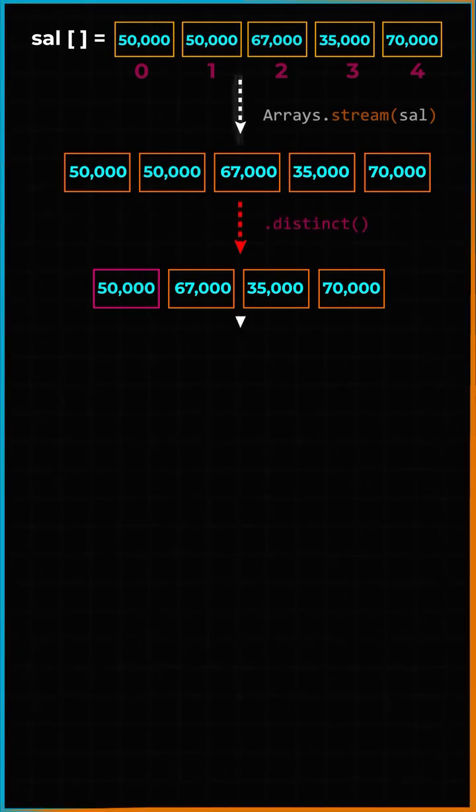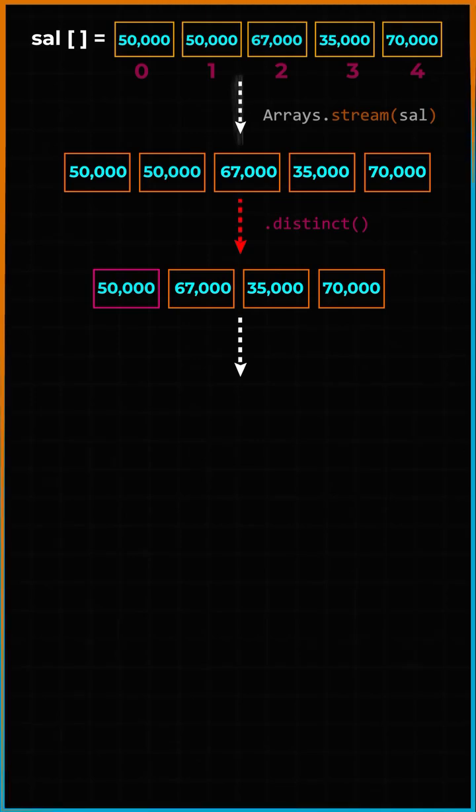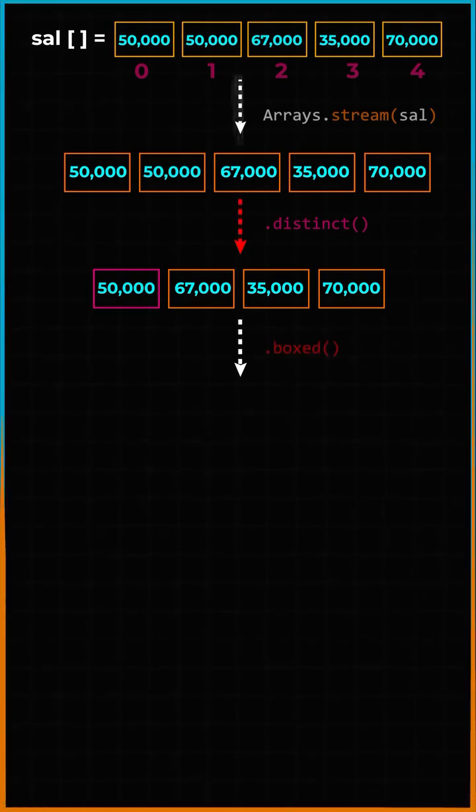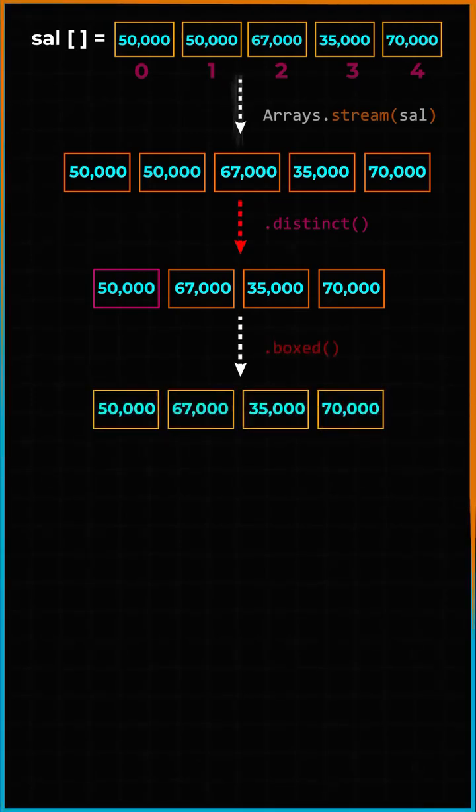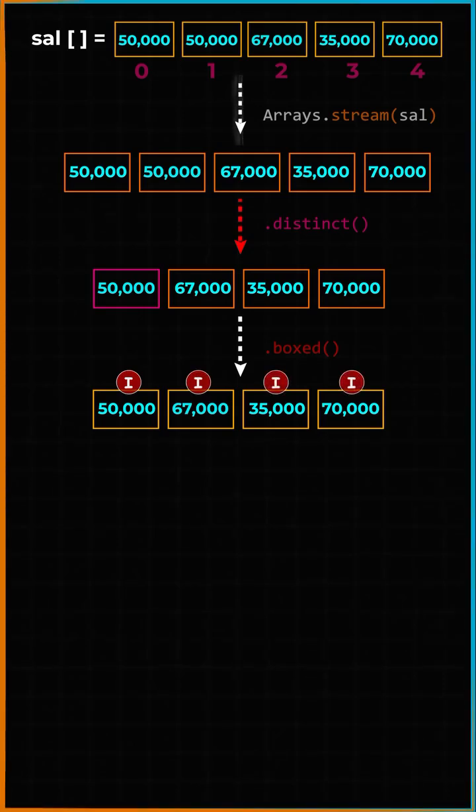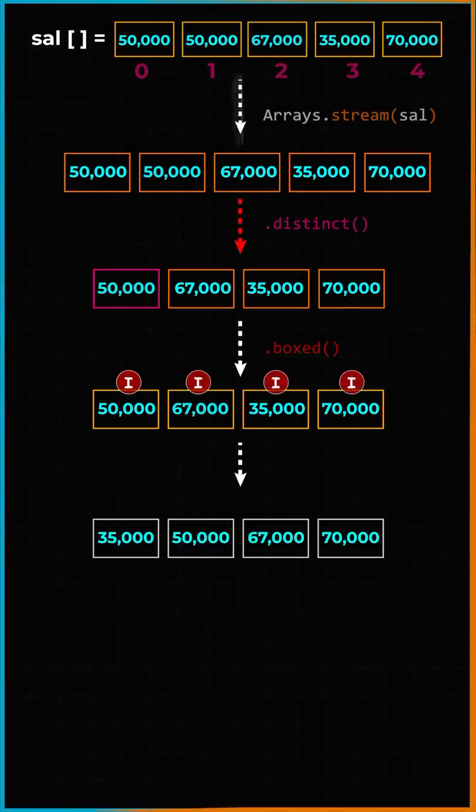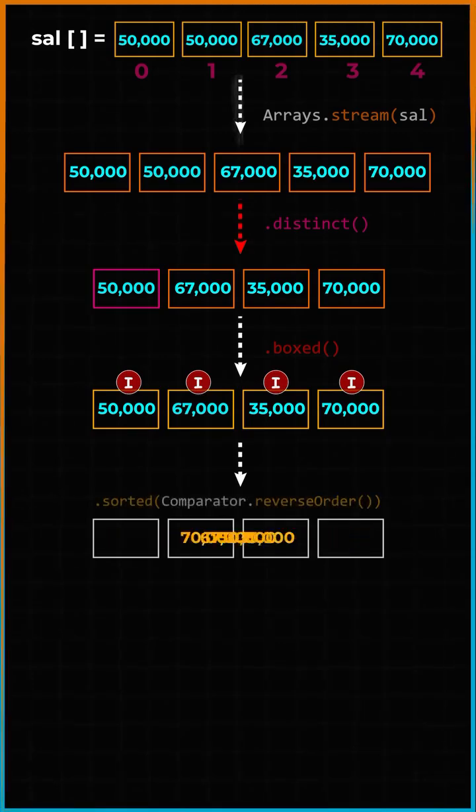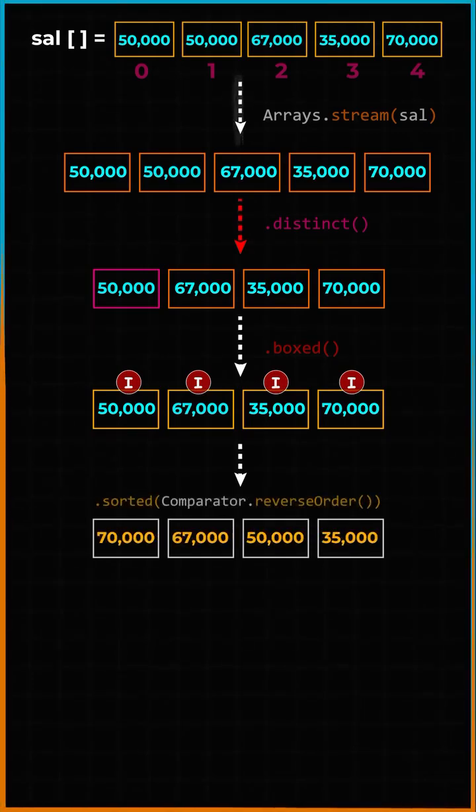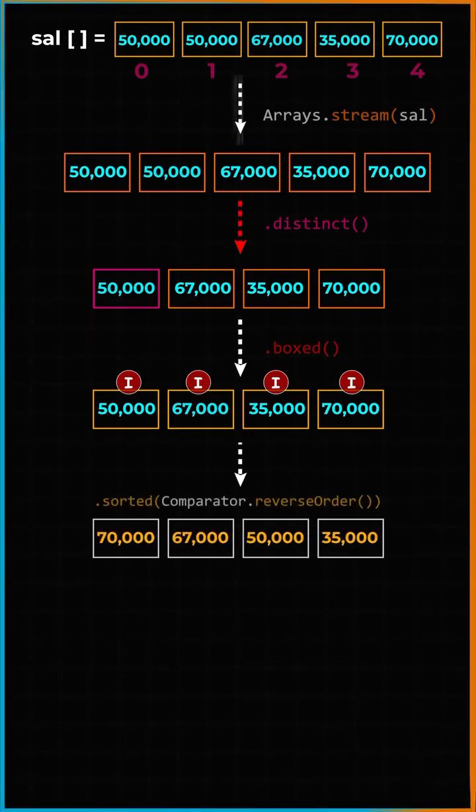Now I want to sort them in descending order, so I will box the primitive integer values from stream to stream of integer objects. We need to do this because the next intermediate operation sort expects a stream of objects and not the primitive values.